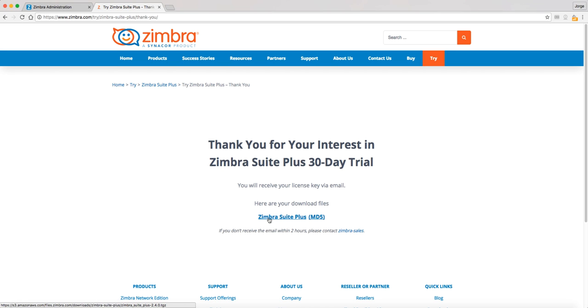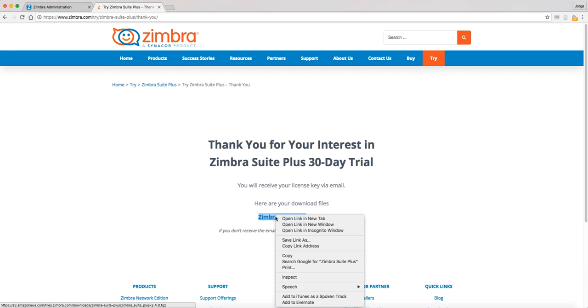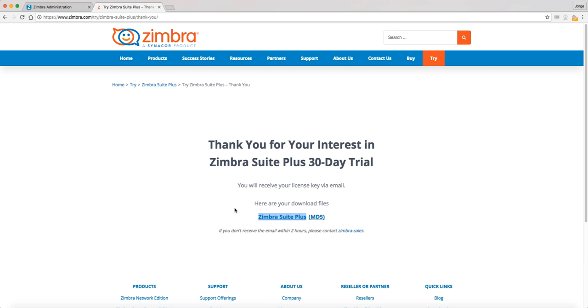You will also receive the MD5 file in case you need to check the consistency of the package. Now, copy the link URL to your clipboard.